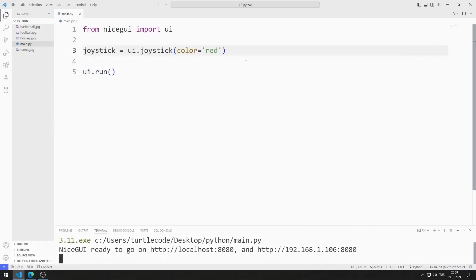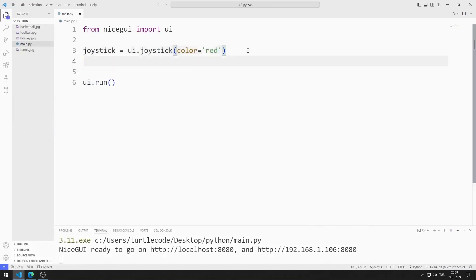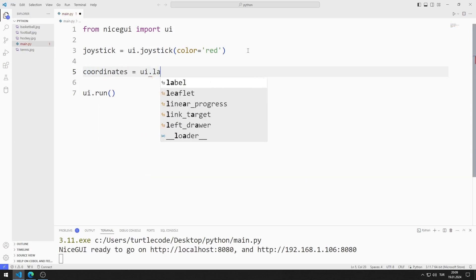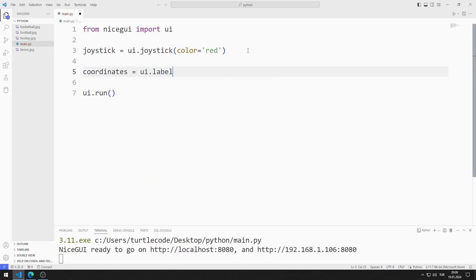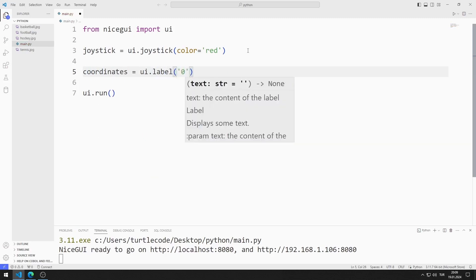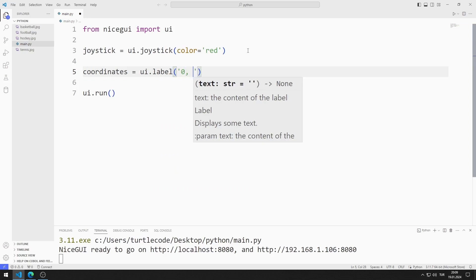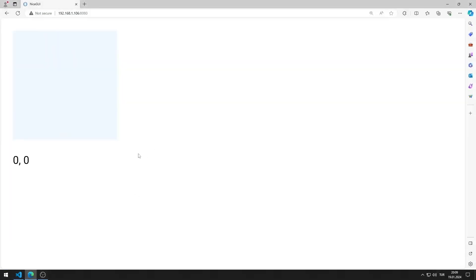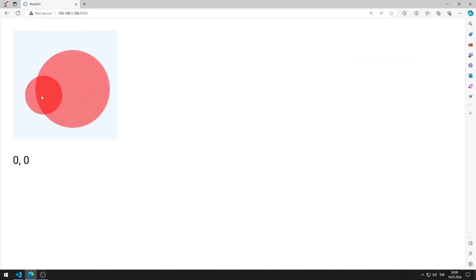I add a label object to the web application. My goal is to show the object coordinates in the label object when the joystick is activated. I added the label object to the web page.